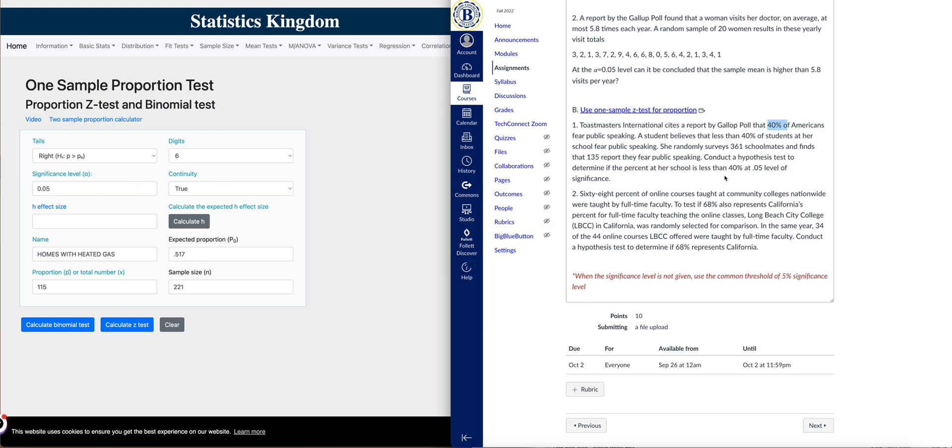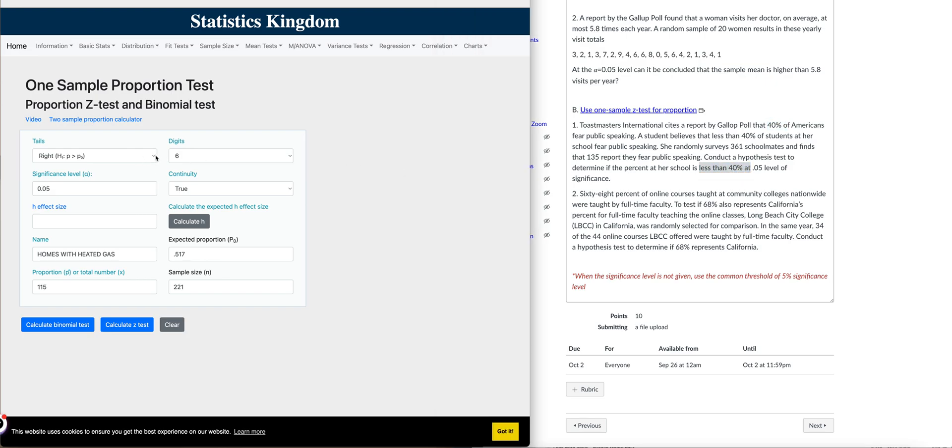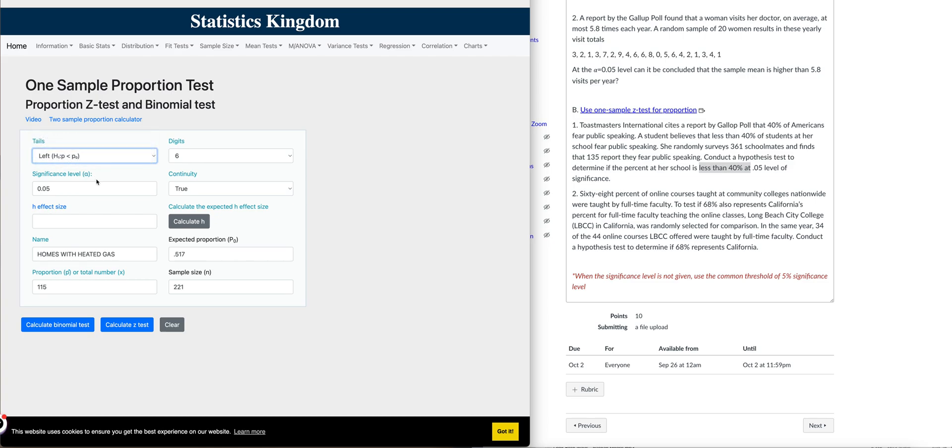According to the test, you need to conduct a test to determine the percent that is less than 40%. So that means your alternative hypothesis will be less than 40%. The significance level is also given at 0.05, and by default, it's set to 0.05.